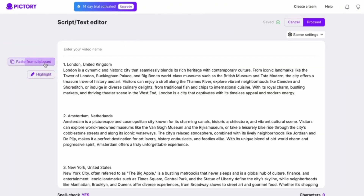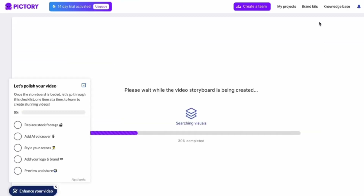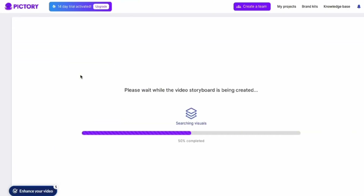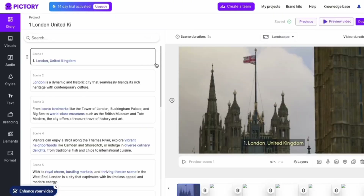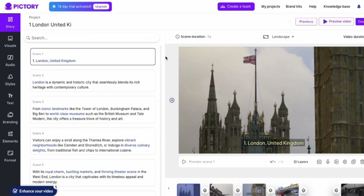Give your video a name, paste in your script, and click proceed. After a bit of rendering and scene creation, you've got a video ready in just a minute.